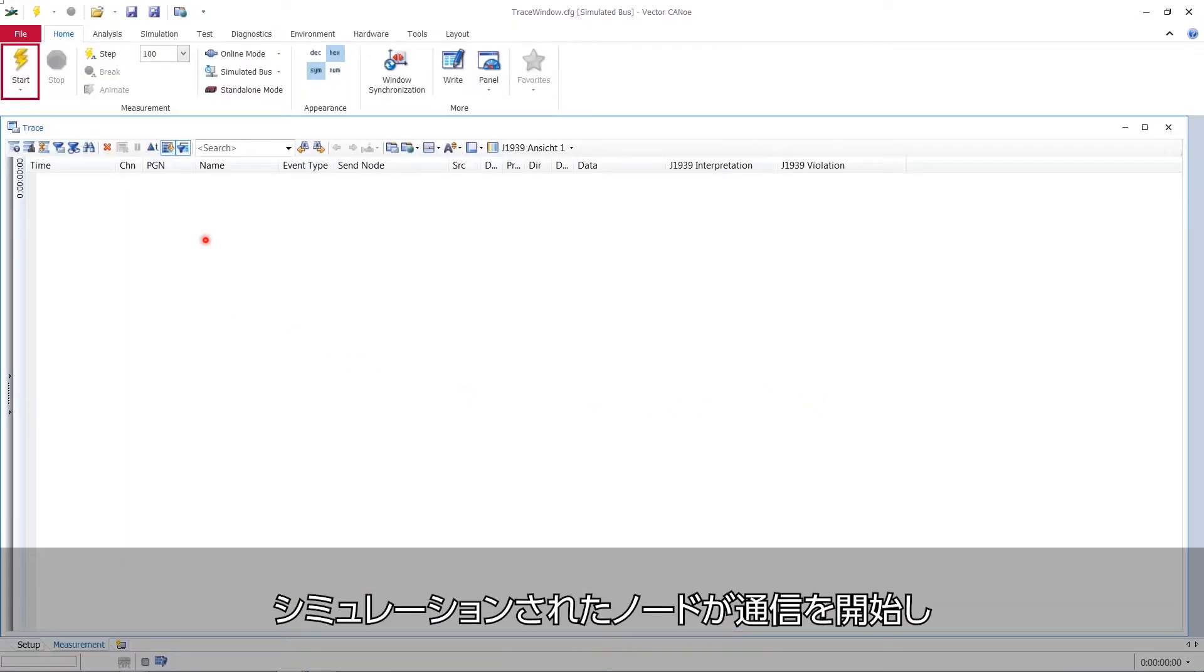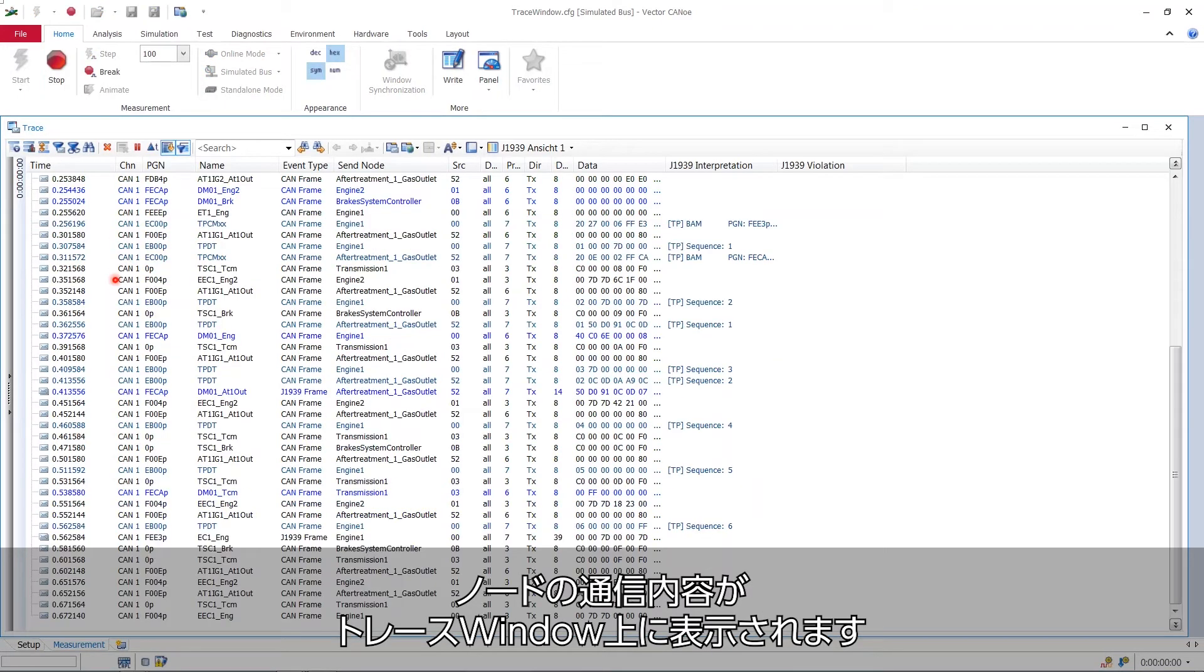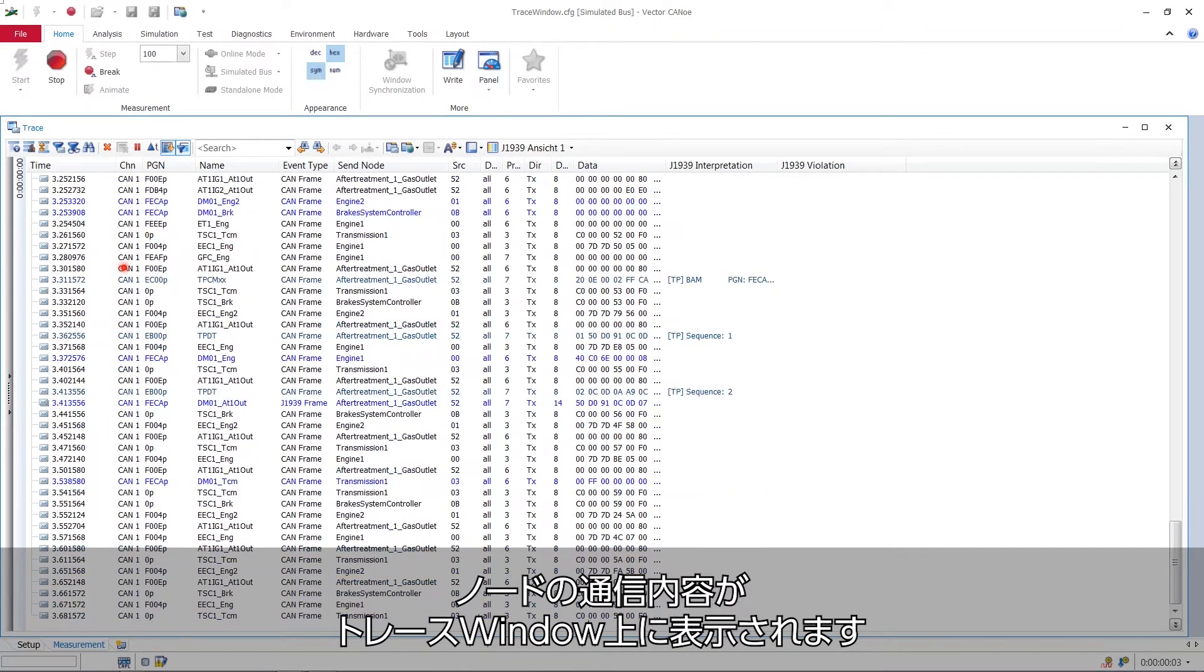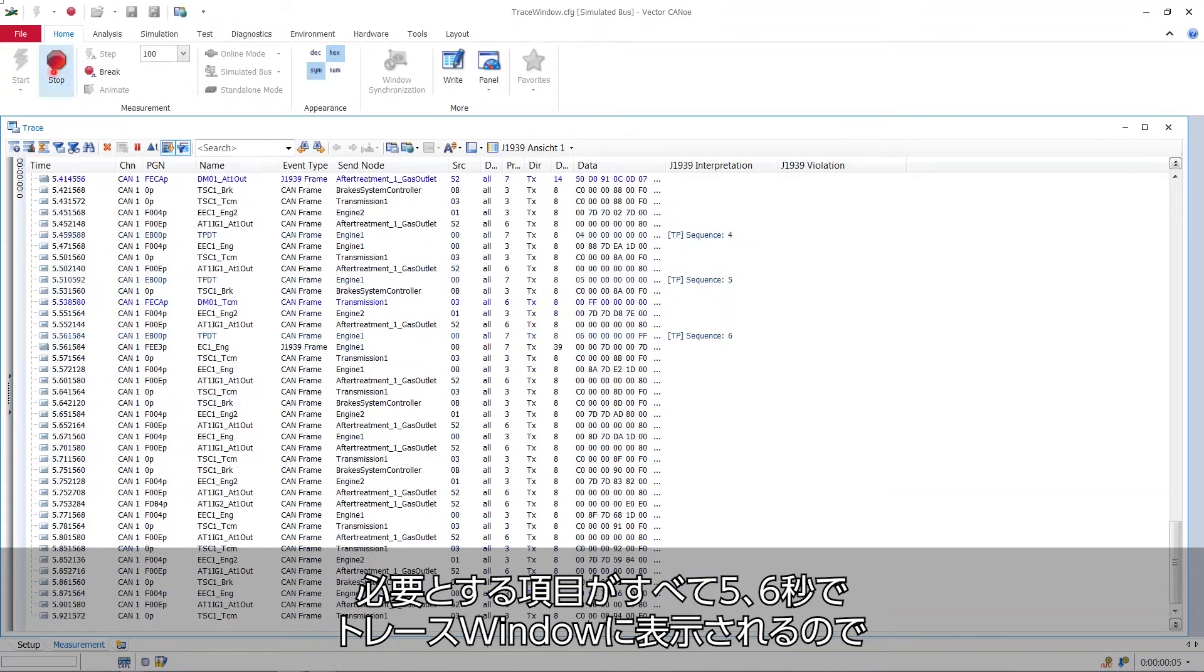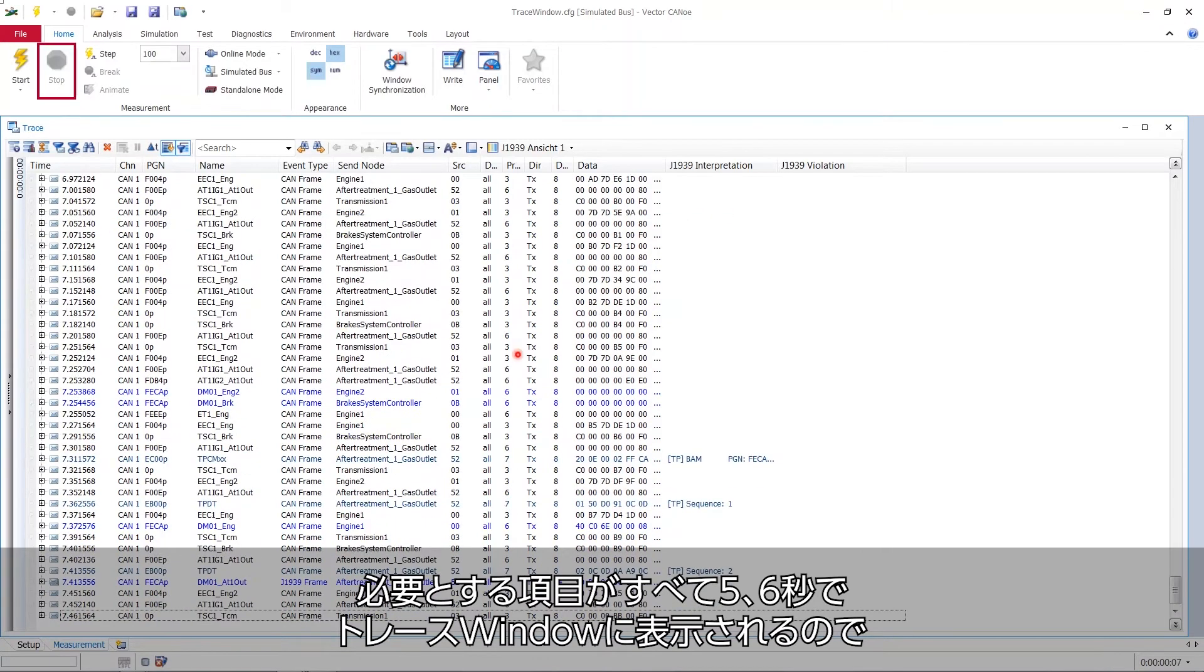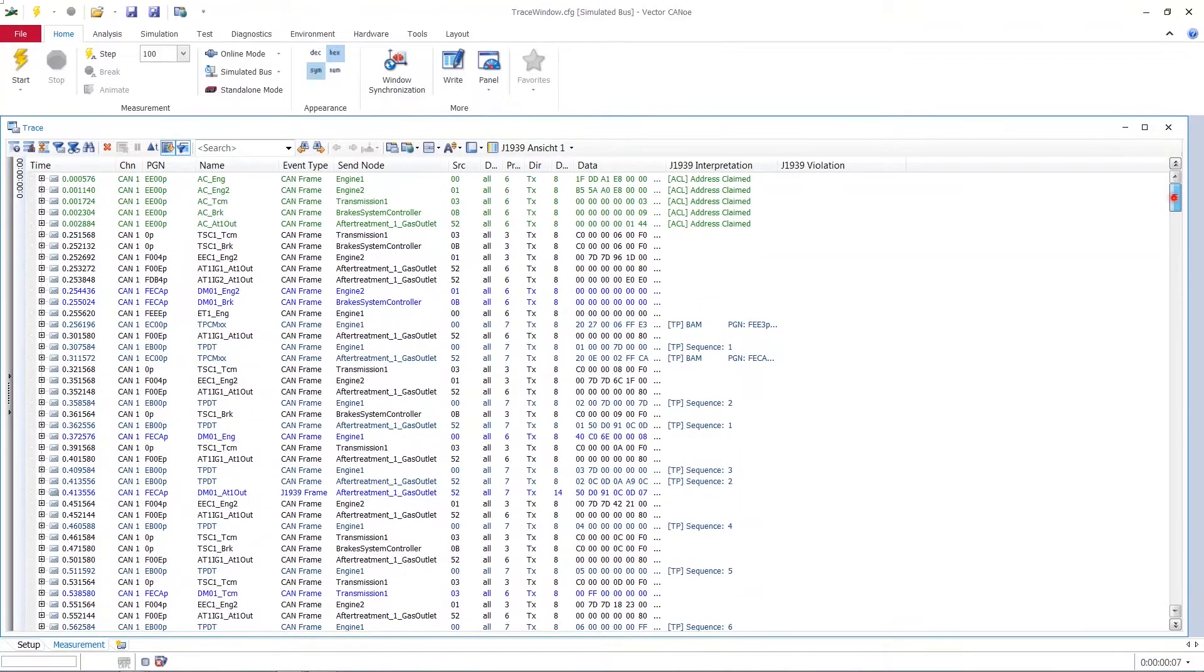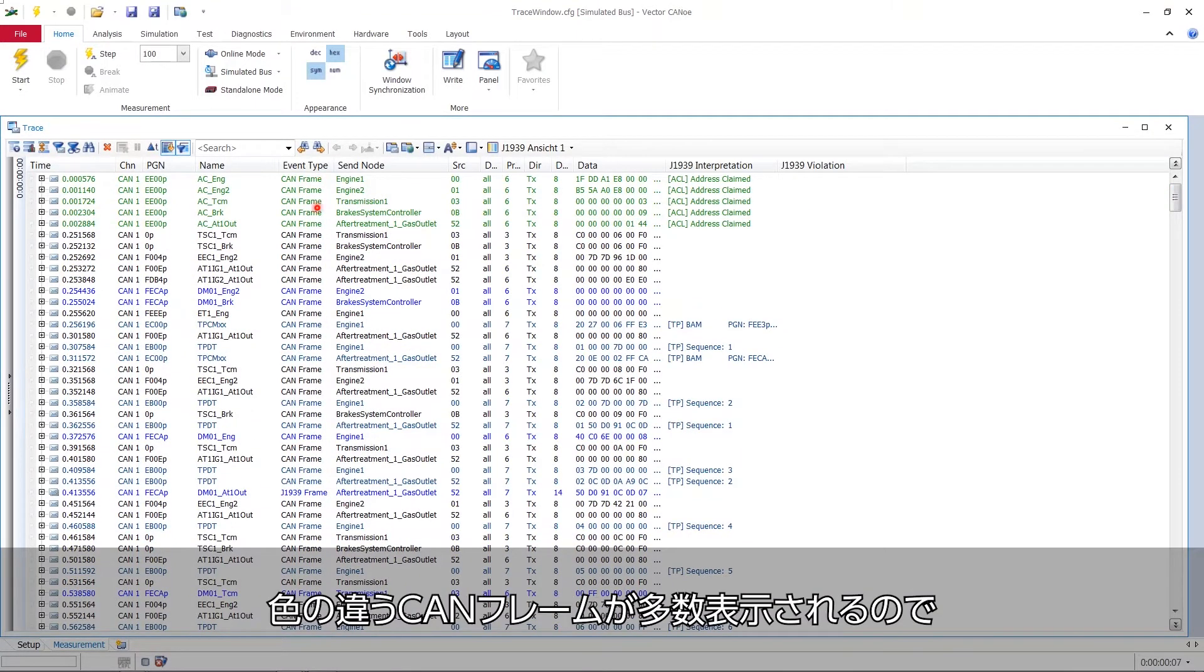When we now start the measurement these simulated nodes will start communicating and what they tell each other will be seen on our trace window screen. It takes only a couple of seconds like five or six seconds and then we can stop because everything we need is now to be seen in the trace window. I scroll back up and start the list from the top.